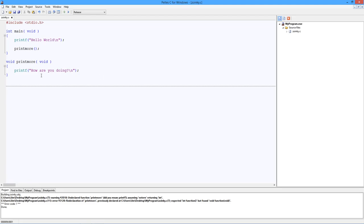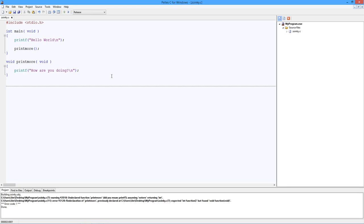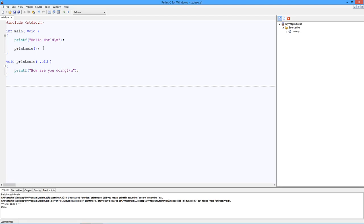You have two options. You can either make sure that printmore exists before main. So you just copy this up to here. This way when the compiler comes down, it sees printmore first. It's going to build a list of functions as it parses down through the code. When it comes into main sometime later and it sees printmore, it says, oh yeah, I already saw printmore. I know what the heck that is. I'm happy. Off we go. No warnings, no errors, no nothing.